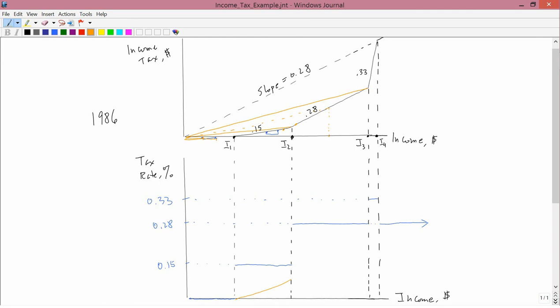So, that line is certainly less than a slope of 0.28. It's approximately equal, I would say, to 0.15. In other words, the orange line I just drew is roughly parallel to the black line that I drew between I1 and I2. So, at I3, the average has approximately reached 0.15.